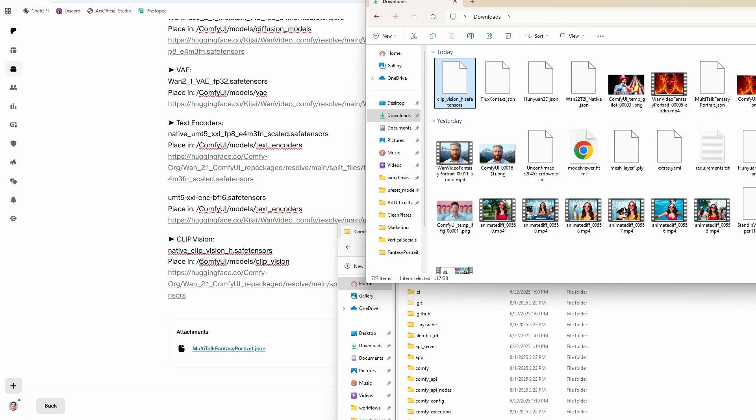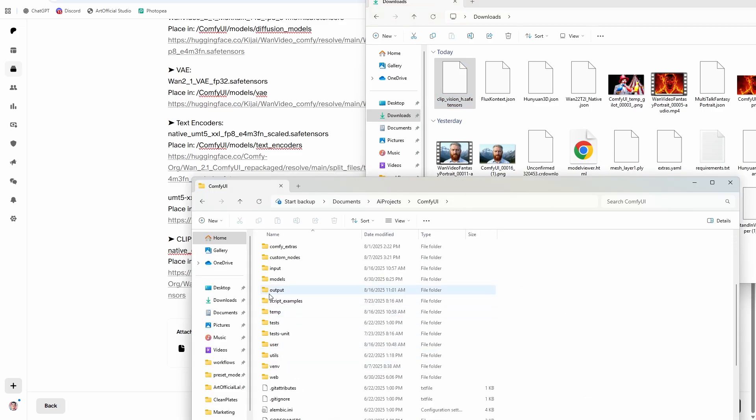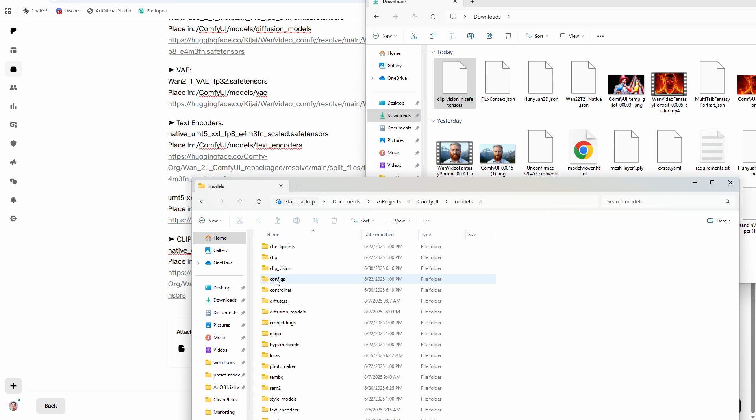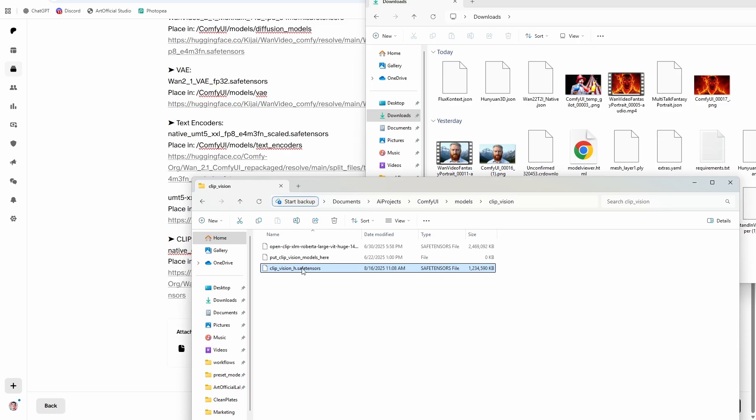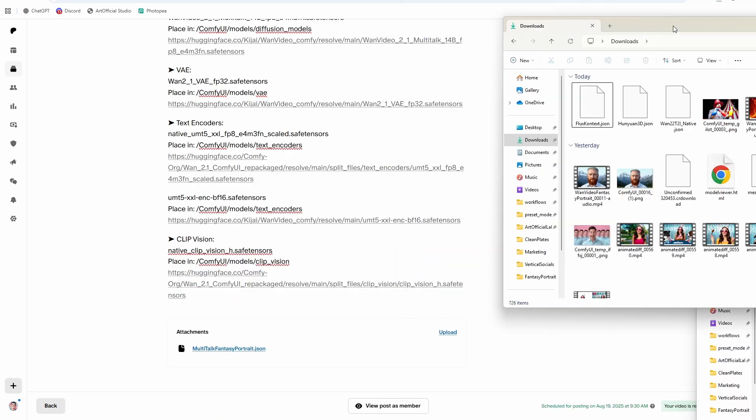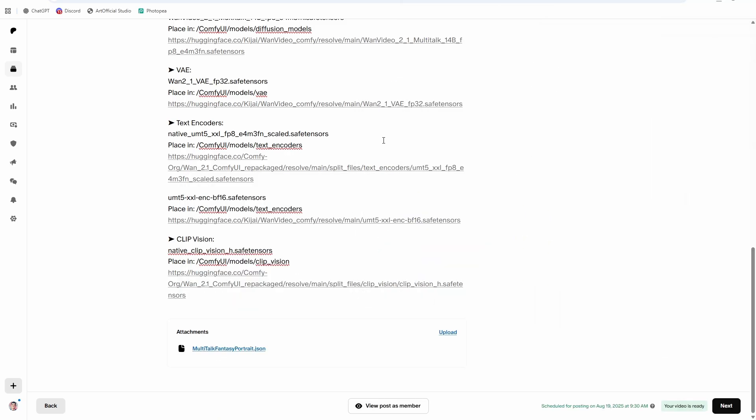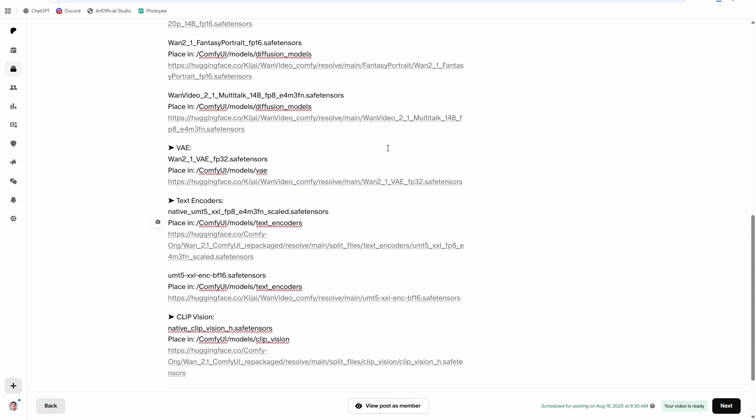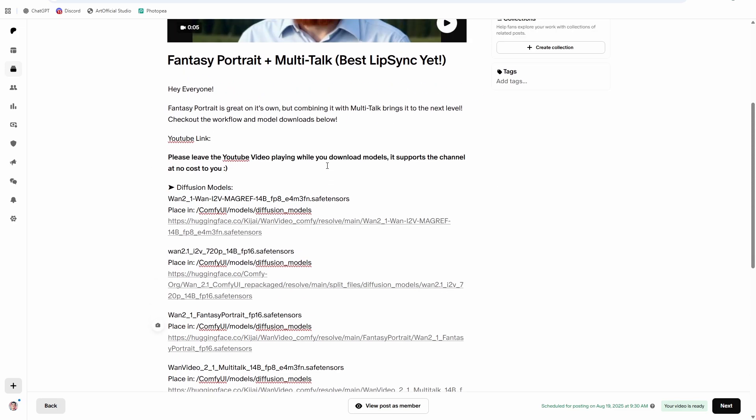So it says to place it in the ComfyUI models clip vision folder. So let's go to our ComfyUI folder. Let's go to our models folder. Let's go to our clip vision. And then we're going to drag the clip vision in. Okay, so exact same process for all of the rest of the files in here, just download them and put them in the corresponding folder that it tells you to.